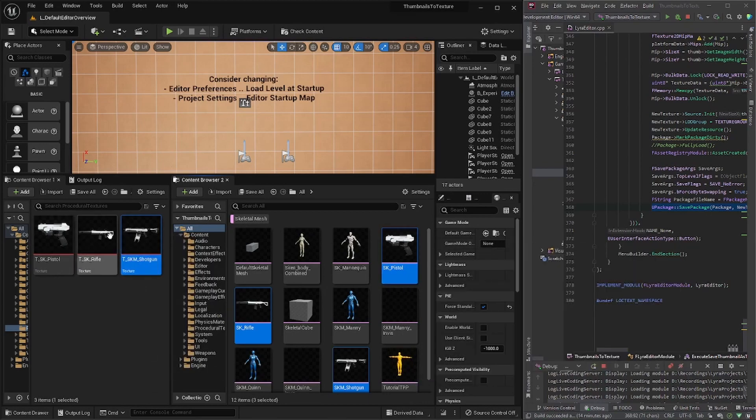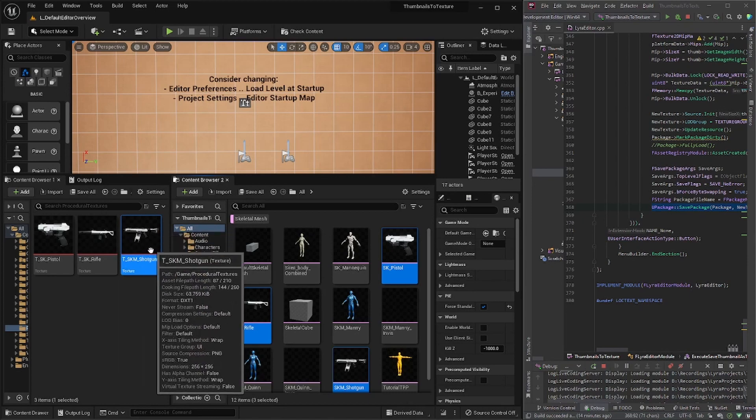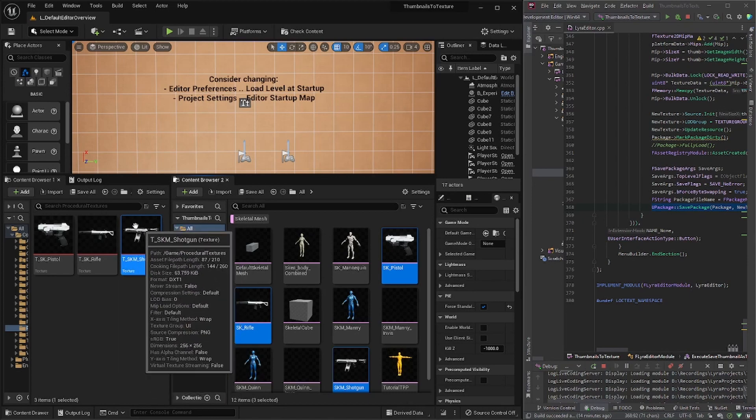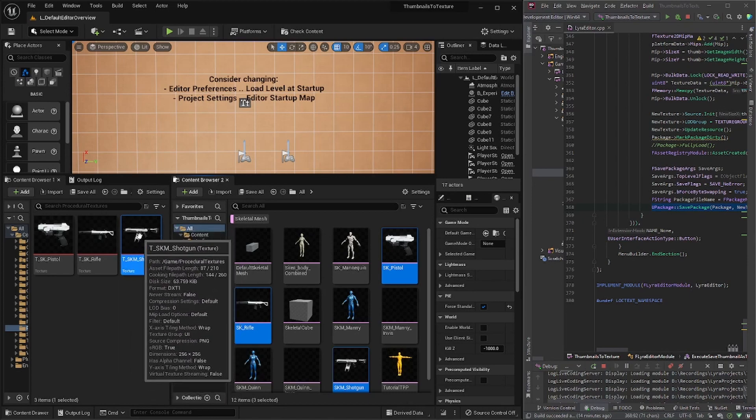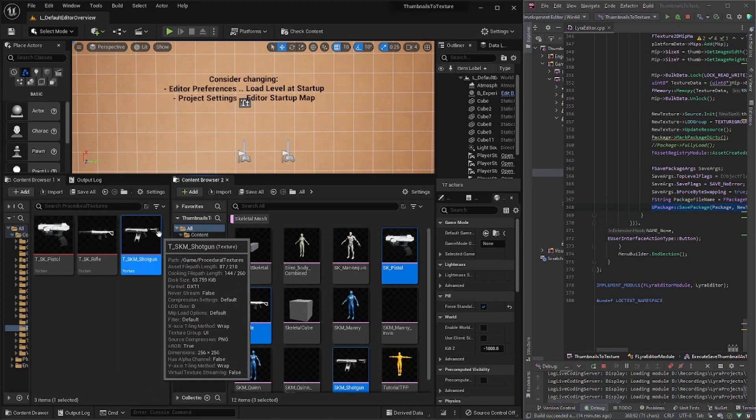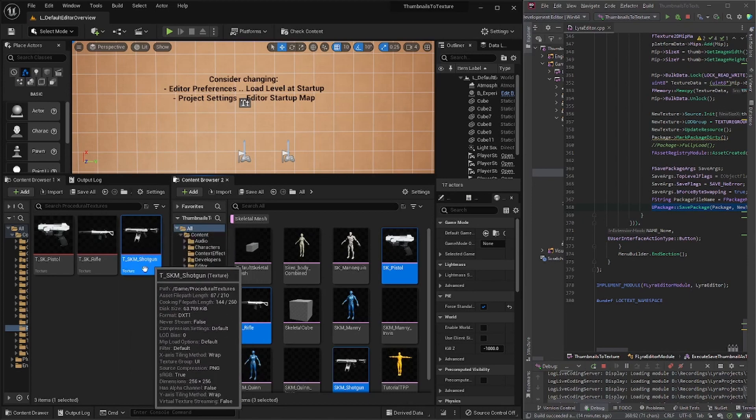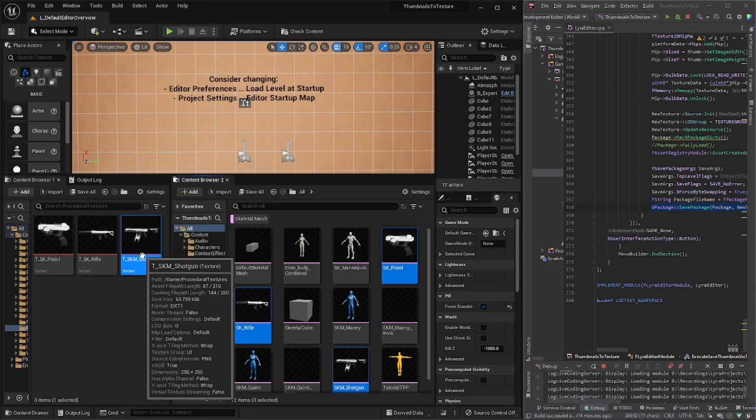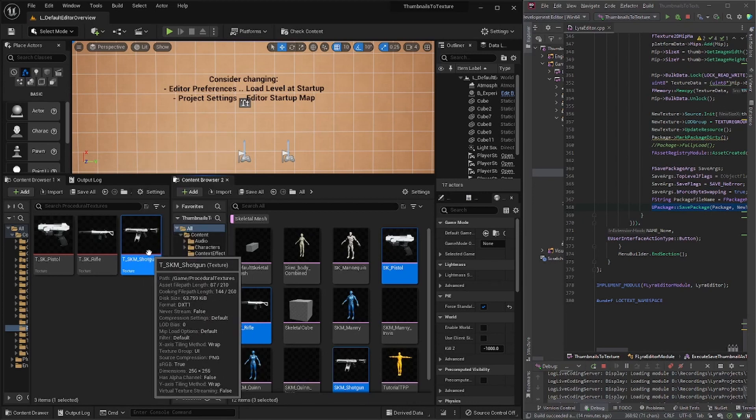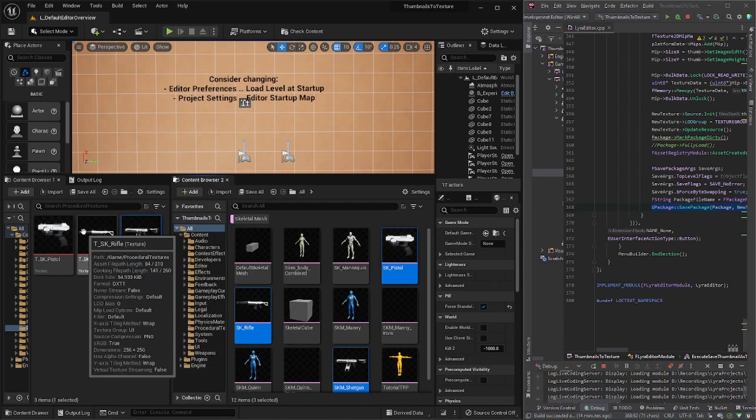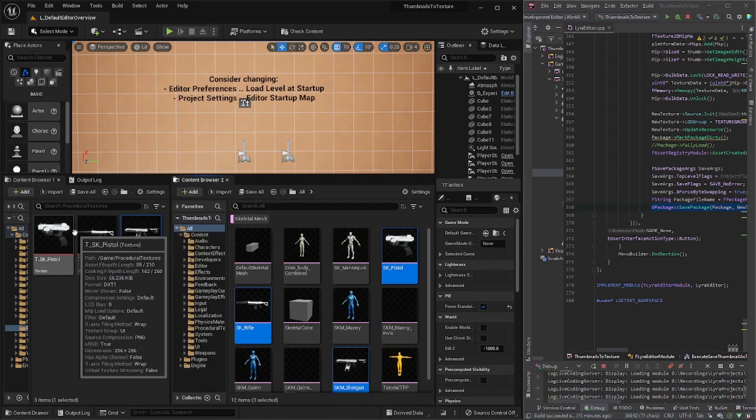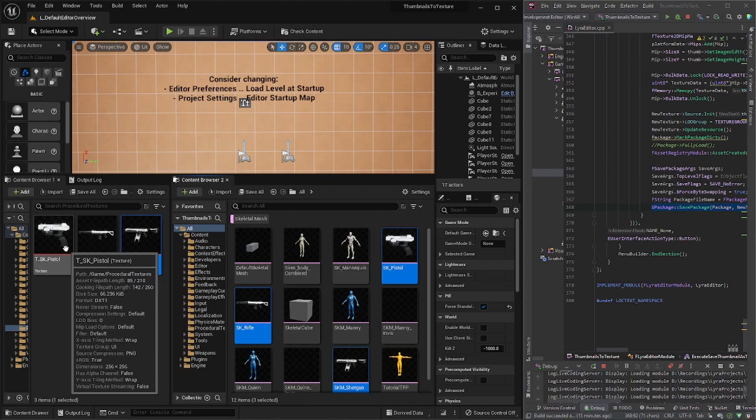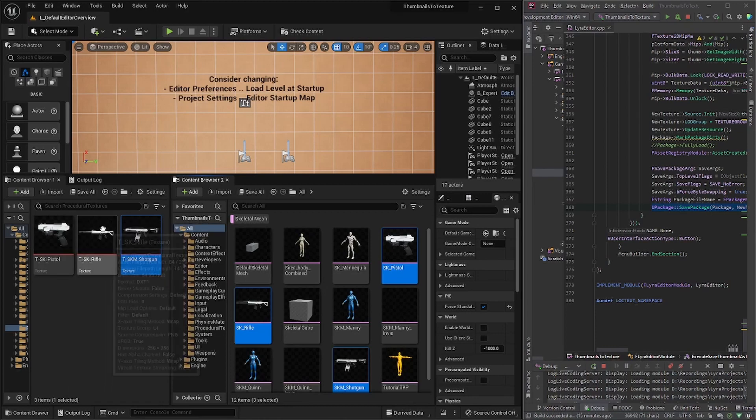Instead of having to create one for each or screenshot the thumbnails. The one thing I haven't figured yet is it would be nice to have it without its background, but I haven't figured that part yet, but that's okay because it's really just temporary UI assets.